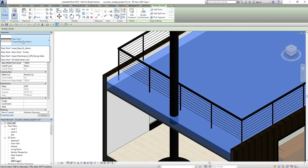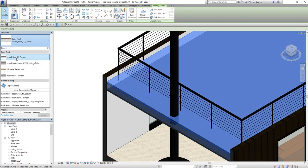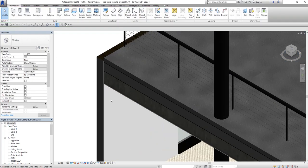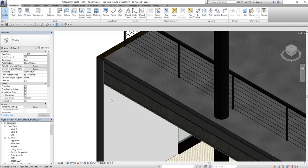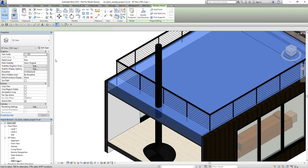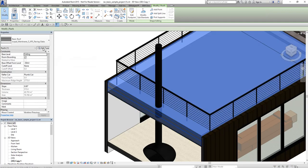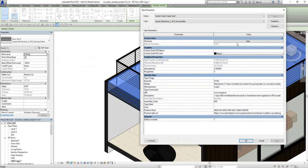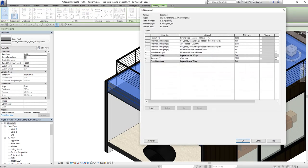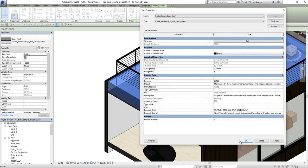Again we can change to another manufacturer specific roof. As you can see all the layers are visible, and then again if we go to Structure Edit we can see all the layers and all thicknesses here.